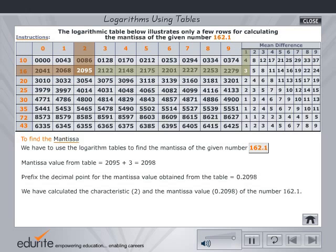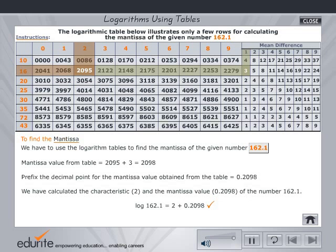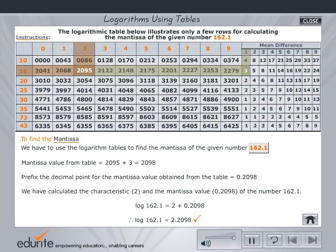Having calculated the characteristic and mantissa, find the logarithm by adding the two. Check your answer. Click the home button to select another problem.